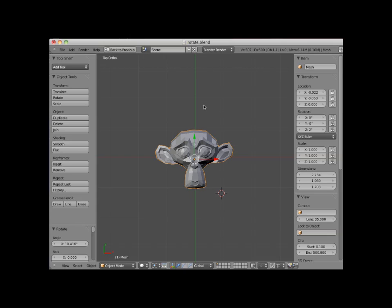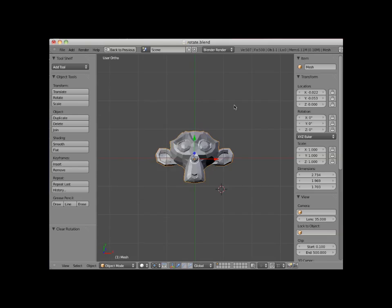I will press Alt-R and return the rotation to X, Y, and Z 0, and numpad 1 into front orthographic view.